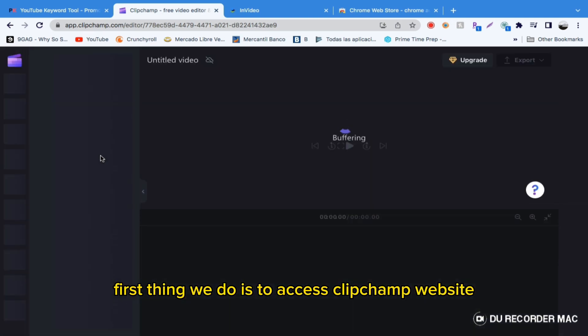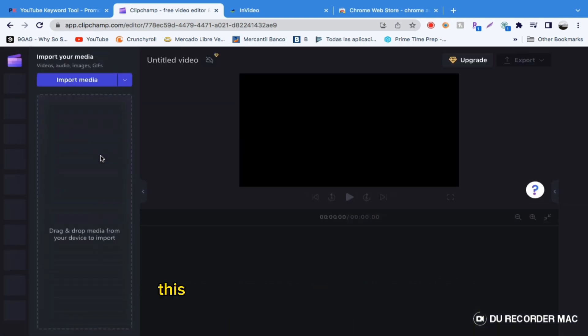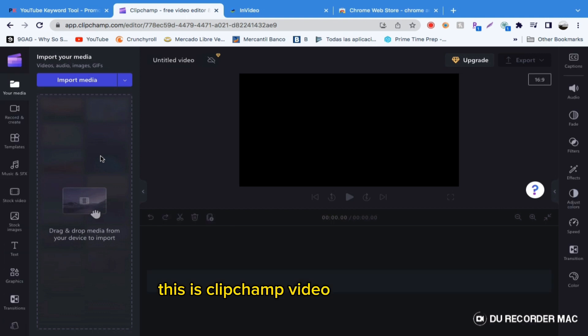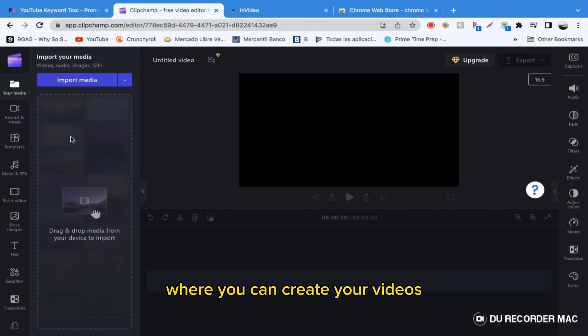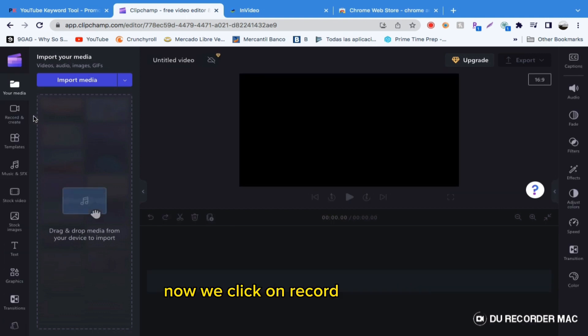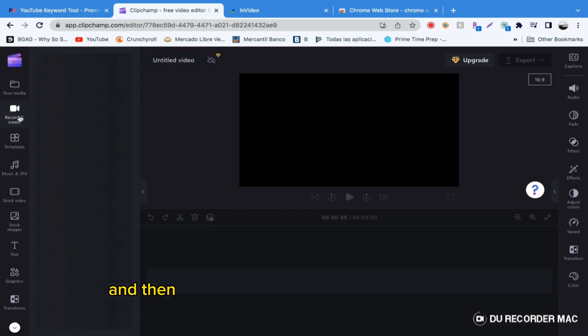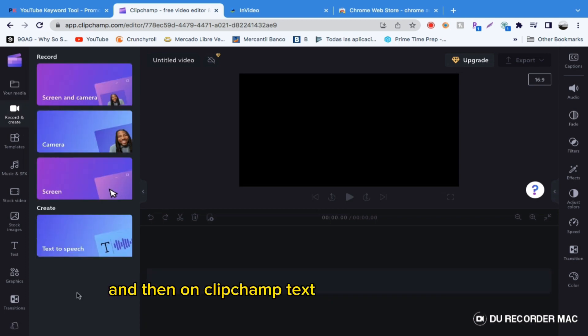First, we access the Clipchamp website. This is Clipchamp's Video Editing Page where you can create your videos. Now we click on Record and Create, and then on Clipchamp text-to-speech down here.